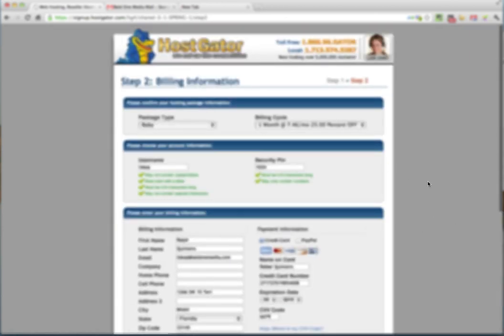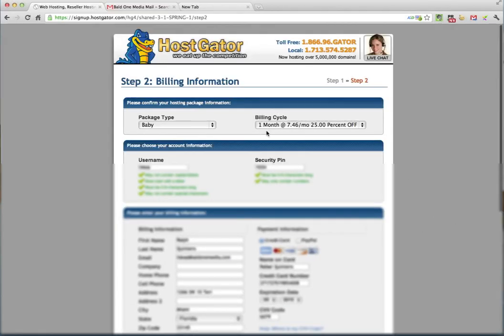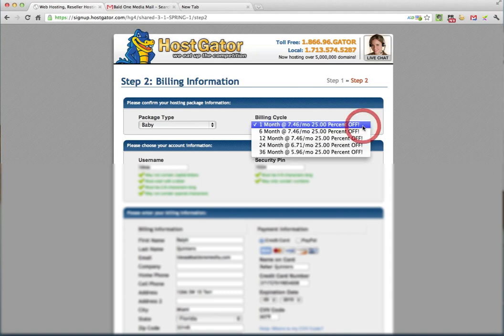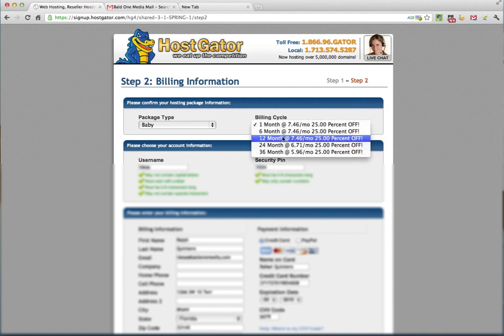One last thing that I recommend is in your billing cycle right up here. If you can, I would change that to a 12 month plan.